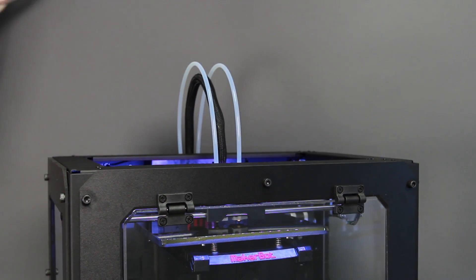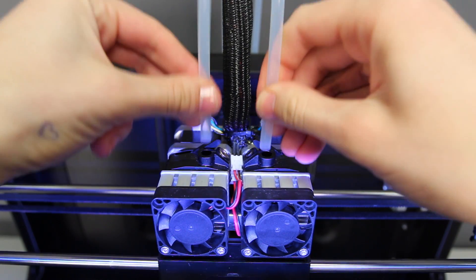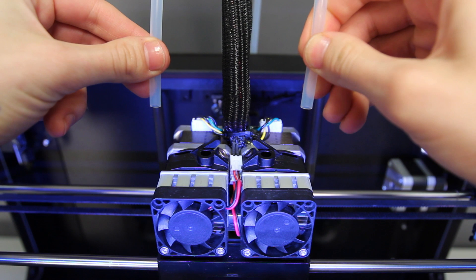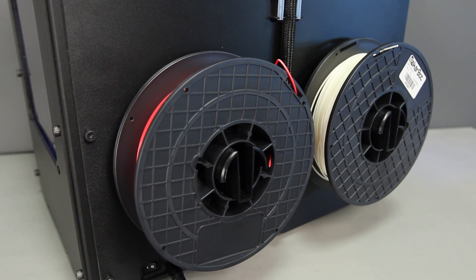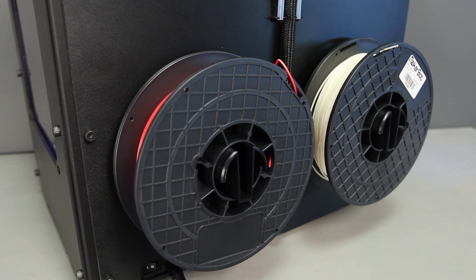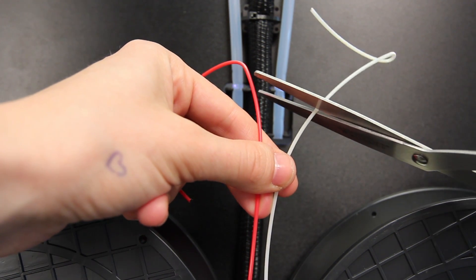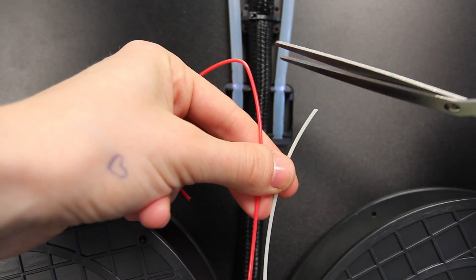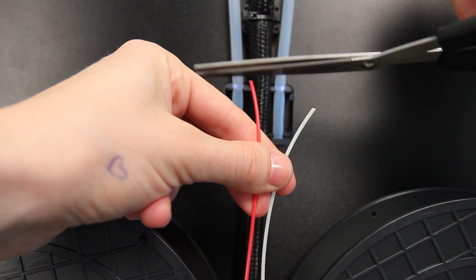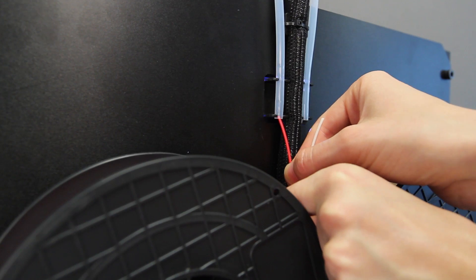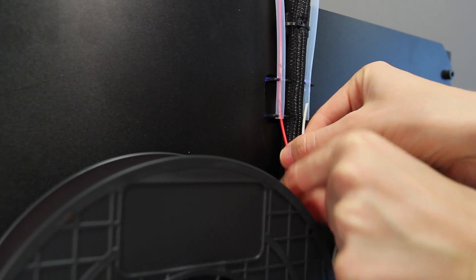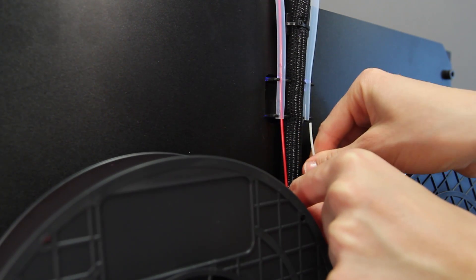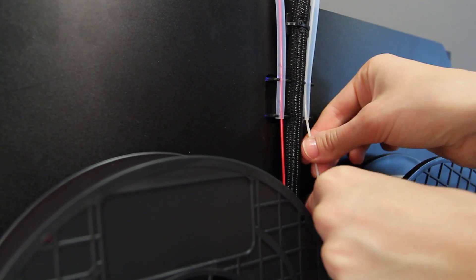Remove the enclosure lid and disconnect the two filament guide tubes from each of the extruders. Now turn your attention to the filament spooled on the back of the machine. Free the end of each spool filament and cut a clean edge with a pair of scissors.